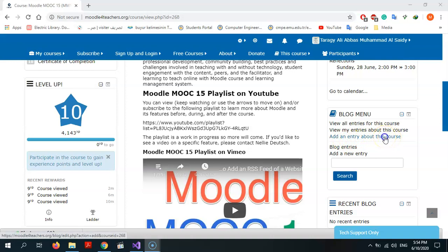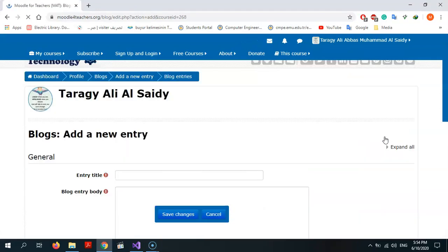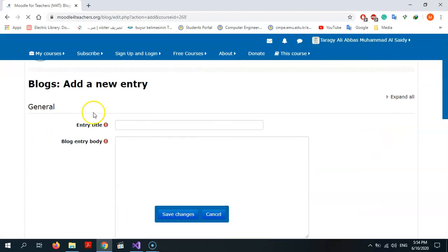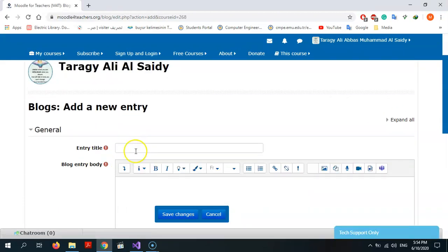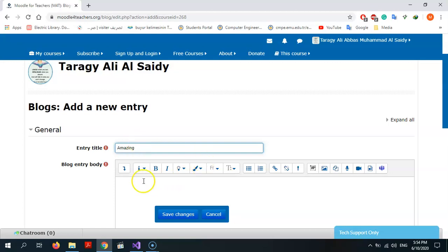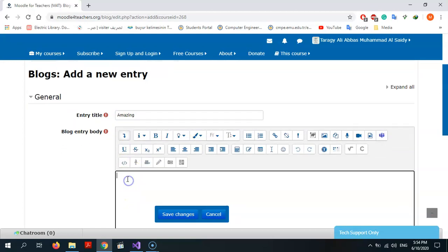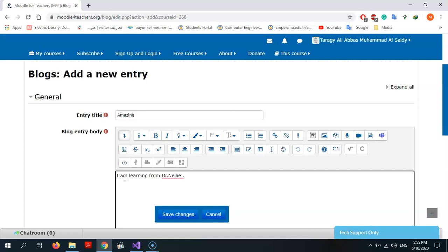I can press on add an entry about this course. Entry title: Amazing, I am learning from Nelly. I won to change students with the participants.